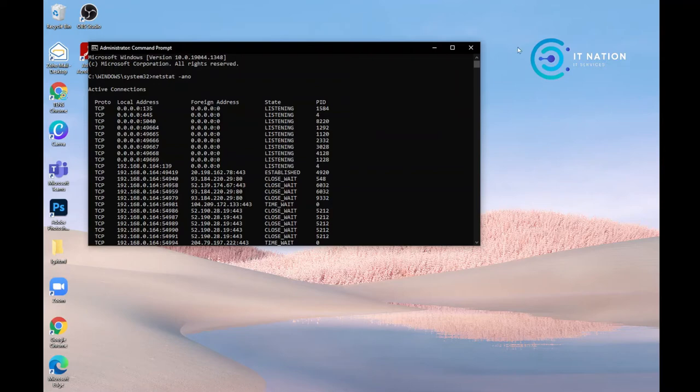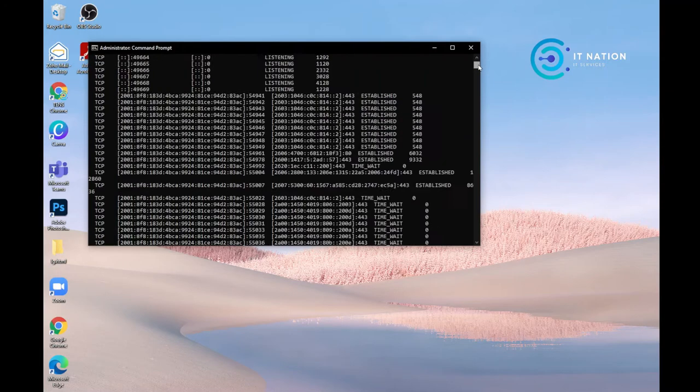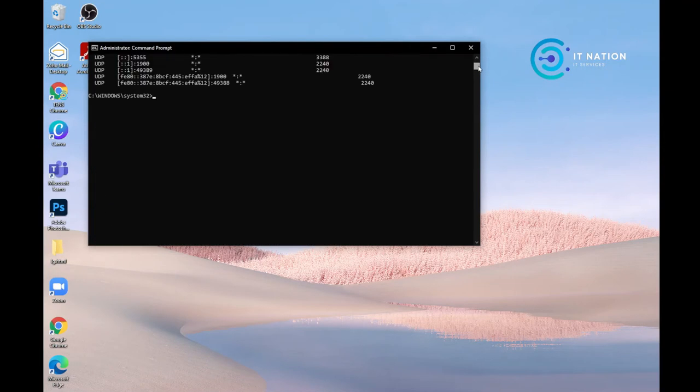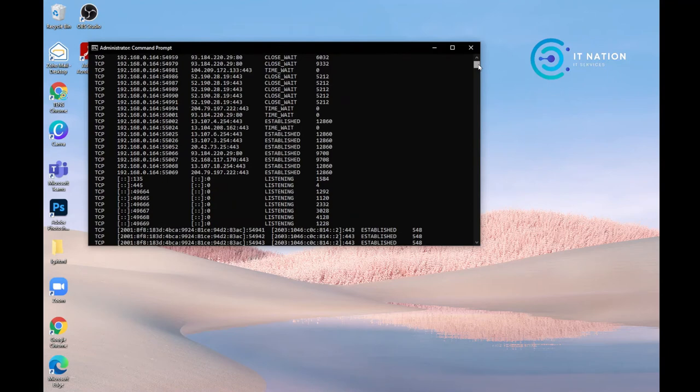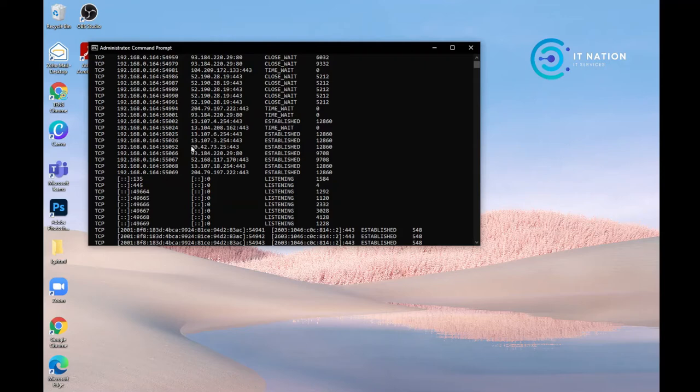So many IP addresses. You need to pay attention to them. You need to mostly focus on what is established. So just copy one of the IP addresses. I'll just take this one.